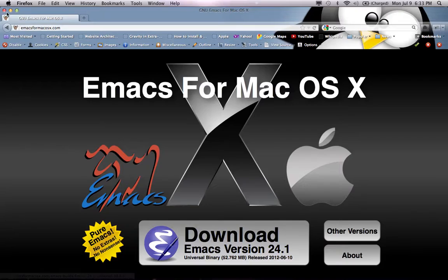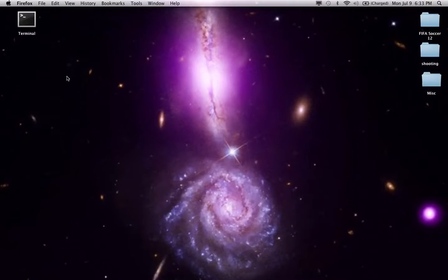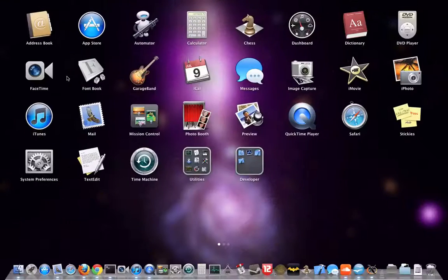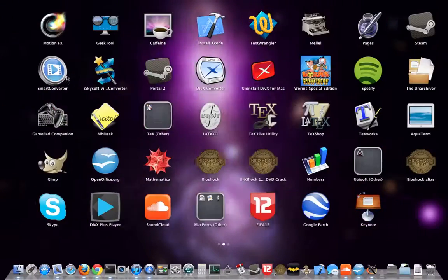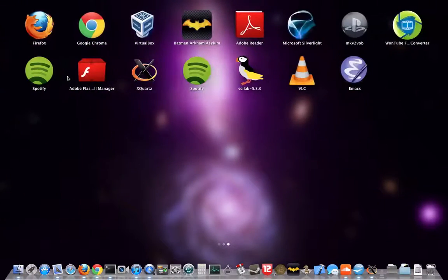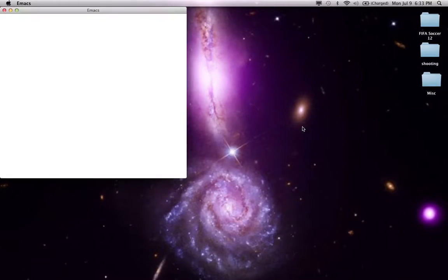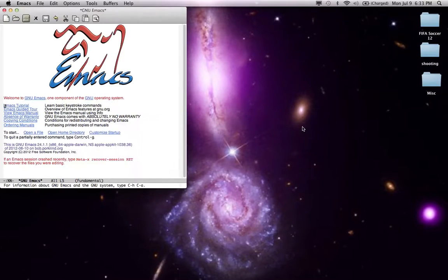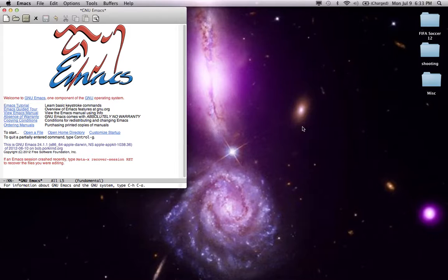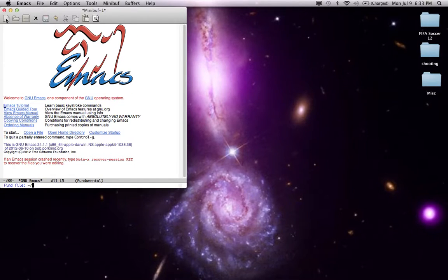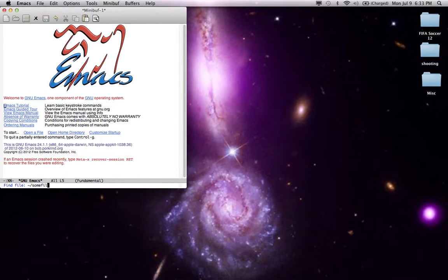Once you have it installed you can just open it from your applications menu. And there it is. So let's make a file. I click here and it's going to ask me how do I want to call the file, so let's just call it whatever name.